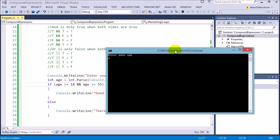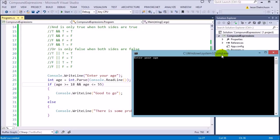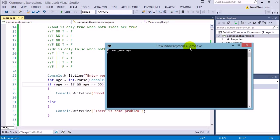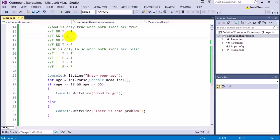Running the program: typing 20 (in range) says 'good to go.' Typing 10 says 'there is some problem' because 10 is not >= 18. Typing 60 also says 'there is some problem' — 60 is greater than 18 (true), but 60 is greater than 55, making the second condition false. True AND false equals false, so the whole thing is false.